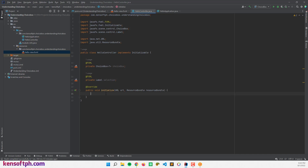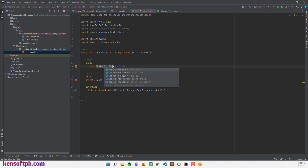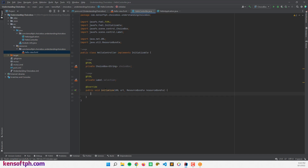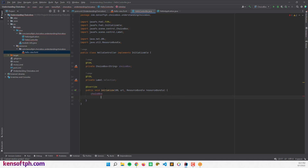To add items to the ChoiceBox we will use the getItems() method. First, assign this to String since we need strings to add items. Call choiceBox.getItems().addAll() — you can add strings directly like Java, Python.